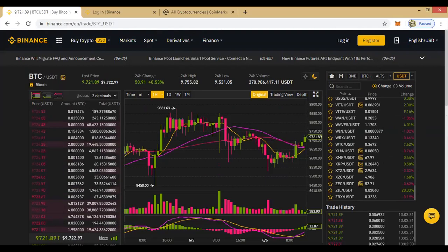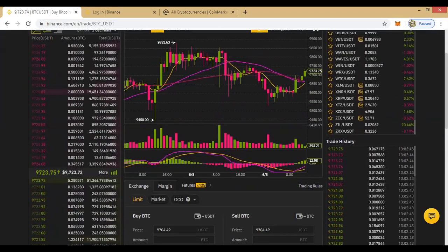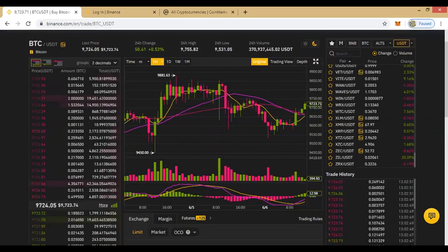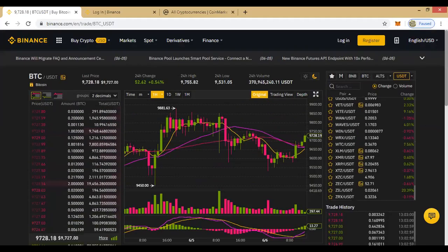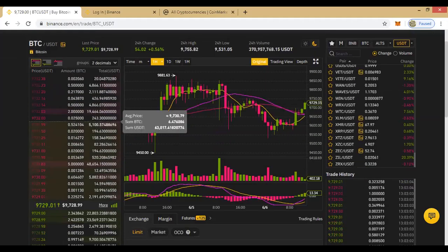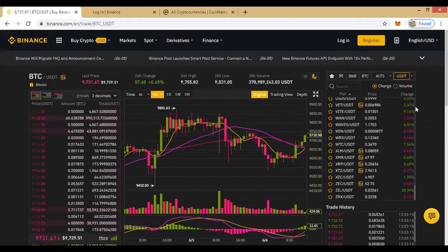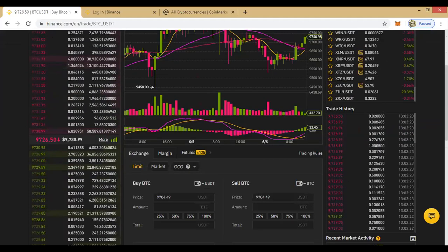There is also a provision to convert to Naira — if you've done your transactions and want to withdraw to your Nigerian bank account, you can convert to fiat. I did a video on that on my YouTube channel — just search 'Mr Solution' and you will find it. It shows how to withdraw your Naira to your bank account.